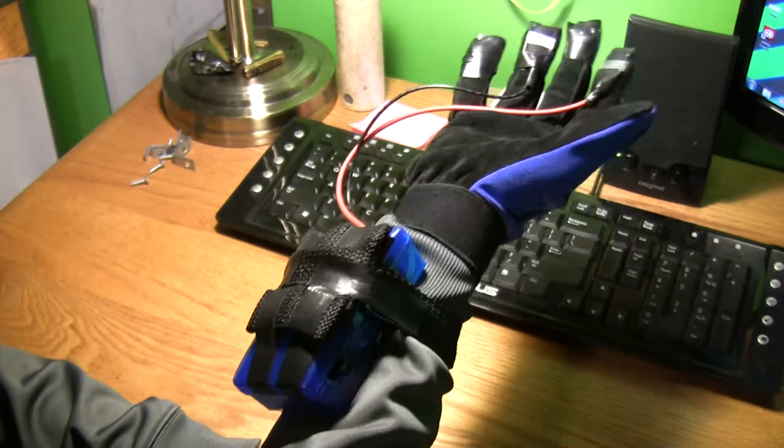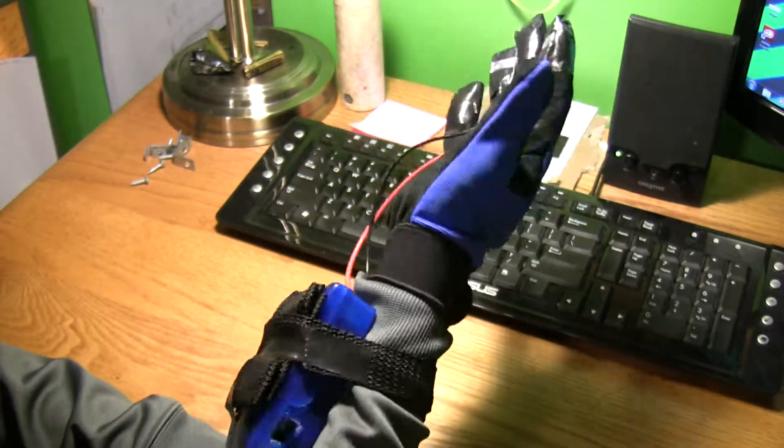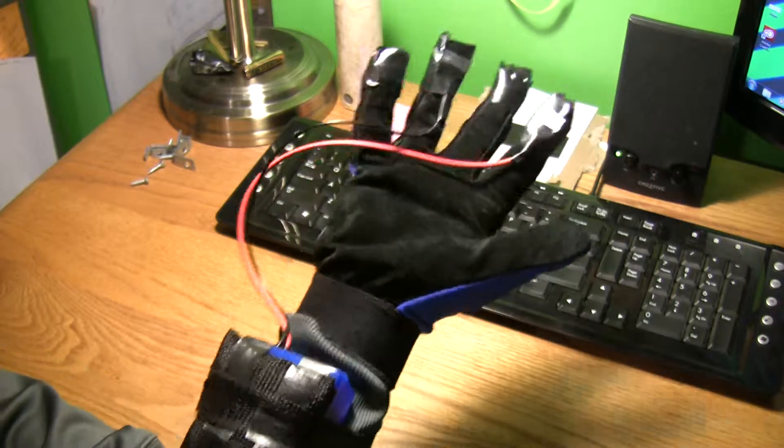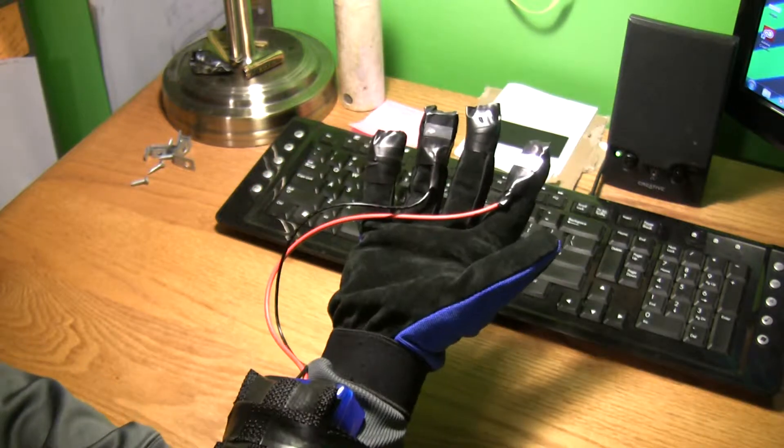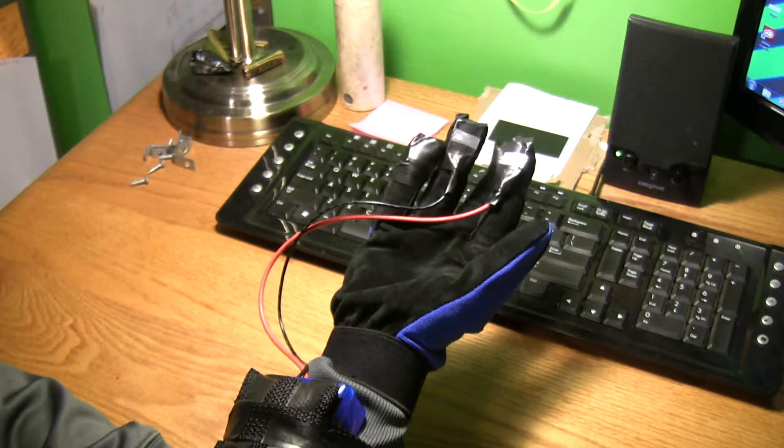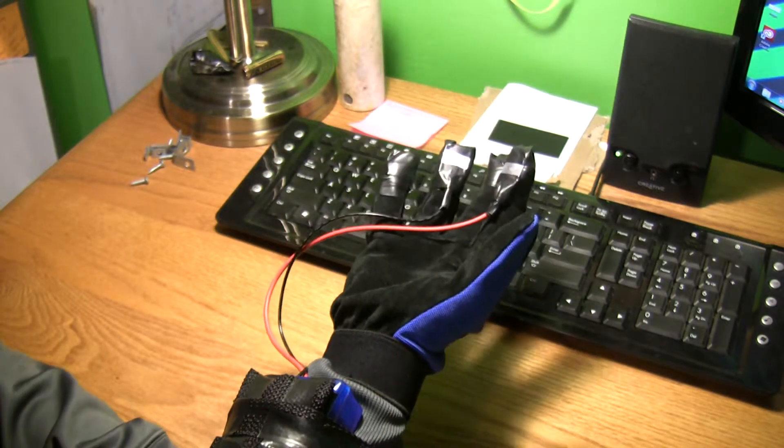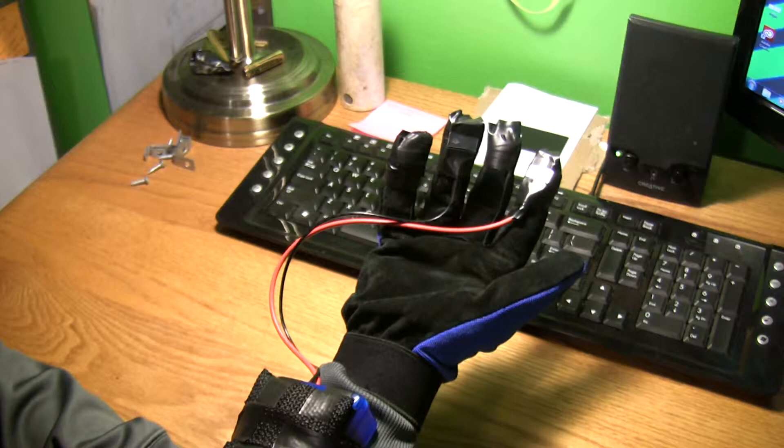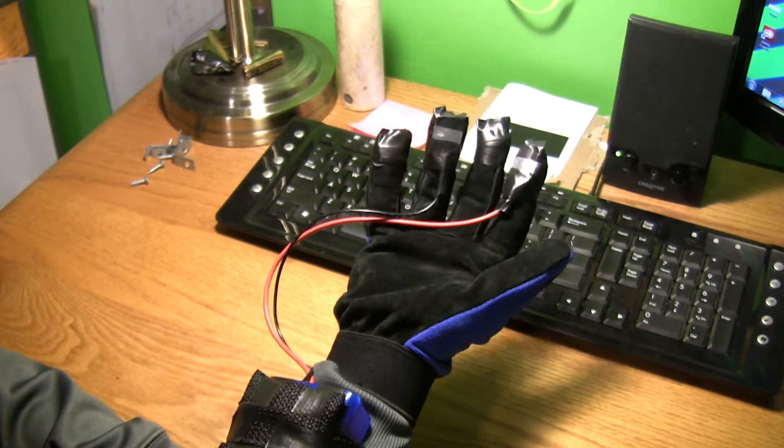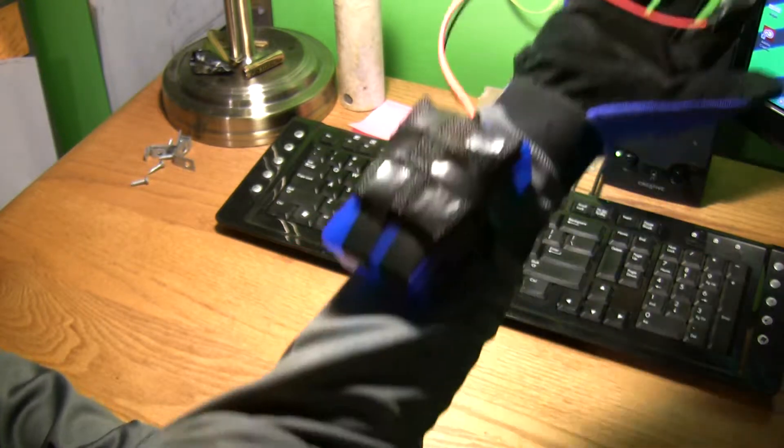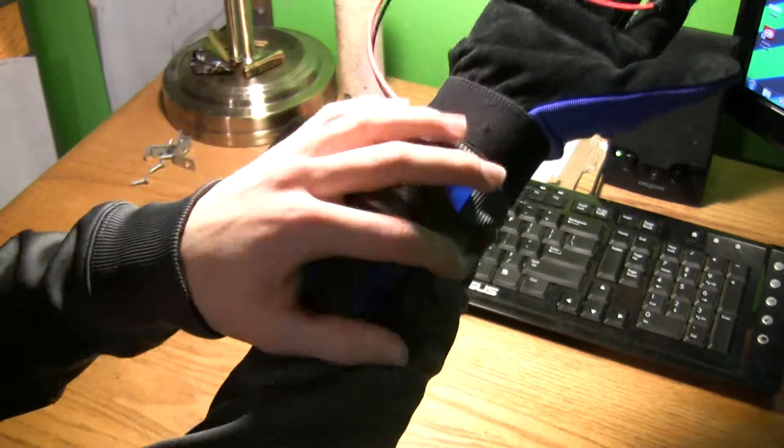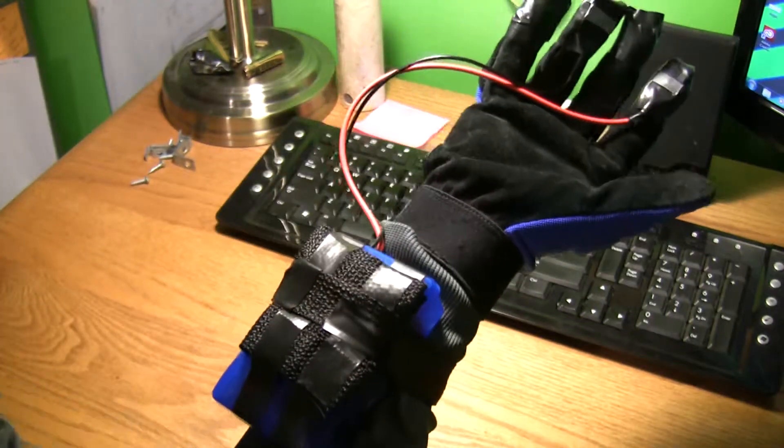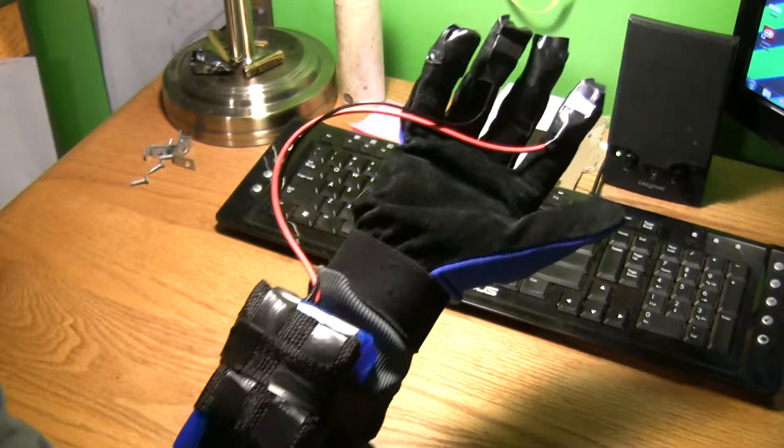The guy I got it from is Nighthawk and Light. He made a static electricity generator, which is basically what this is. But instead of hooking it to my shoe and leg, I just put the two wires to both my fingers.